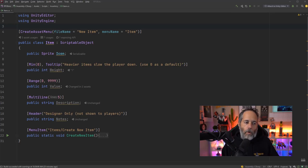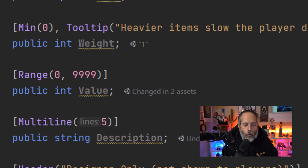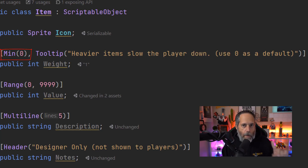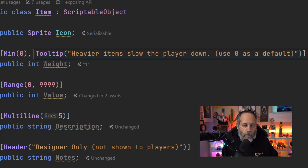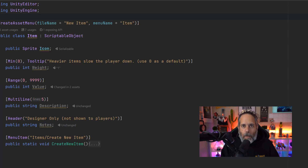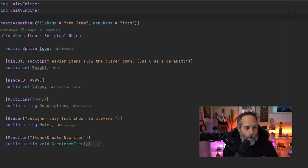Let's look at some fields and attributes. First there's a public Sprite icon using no custom attributes. Below that, the weight field uses multiple attributes: it has a minimum value of zero specified by the Min attribute — there's no Max attribute but Min is very handy — and it also has a Tooltip attribute explaining what the field does. Tooltips are handy not just in the inspector but also when reading through code. If you're tempted to add a comment to a field, consider using a Tooltip instead.